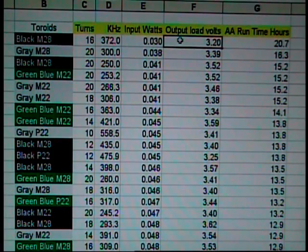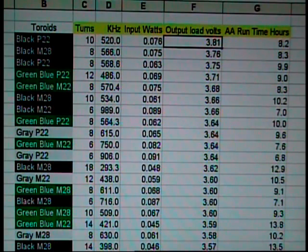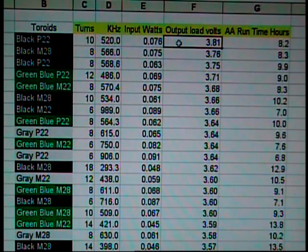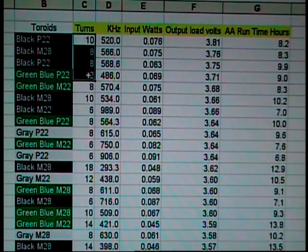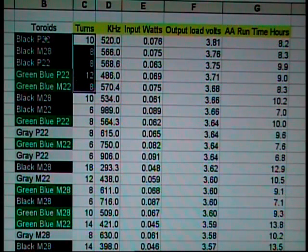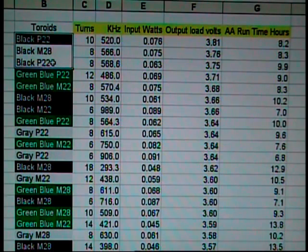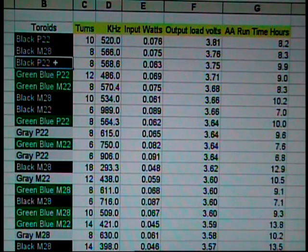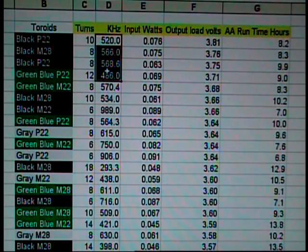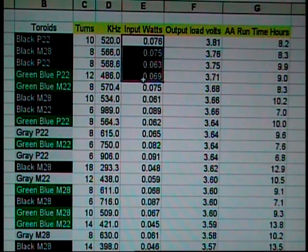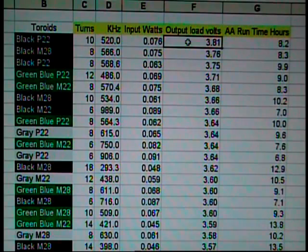Now, let's redo this chart in order of volts at the output under load. Now, the highest reading I got was an output of 3.81 volts while driving an LED bulb. And you'll notice the top five have lower amount of turns, but not the least amount of turns. The black toroid is up here as well as the green-blue. And the gray isn't very far behind. 28-gauge wire is represented as well as 22-gauge wire. And the kilohertz is a bit higher, but not the highest. And the amount of power consumed by this circuit is not the most amount consumed to get the most output of volts at the end.